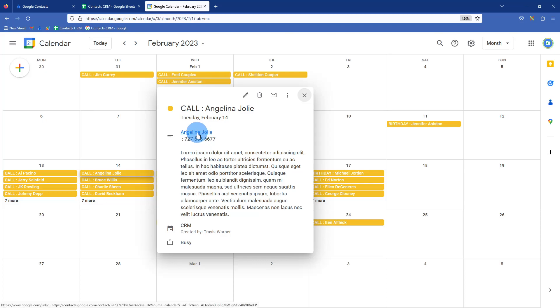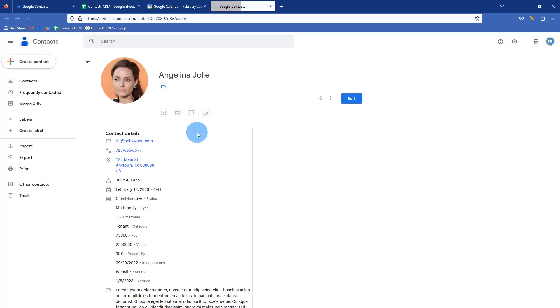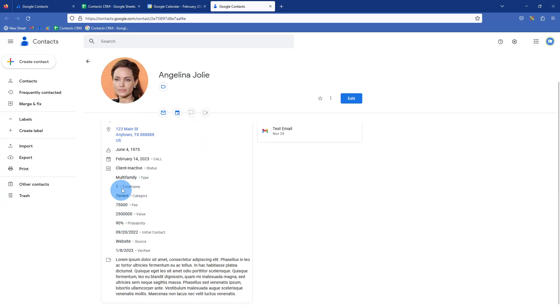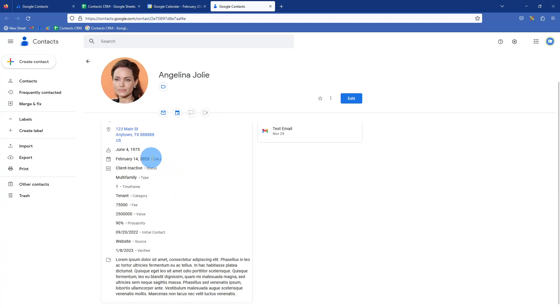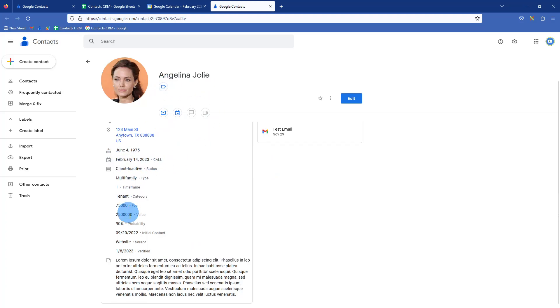You also can jump right to her full contact record. And here's where the call was scheduled just in the date field and we just named it call, could be another action like mail something, text something, just a trigger for you to do something with this person.